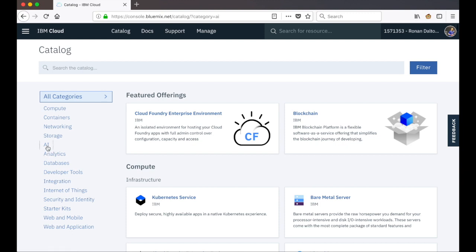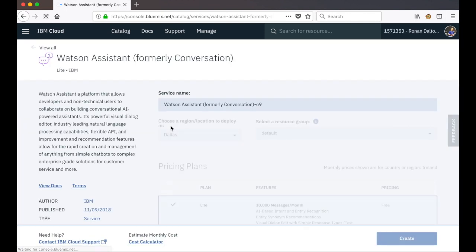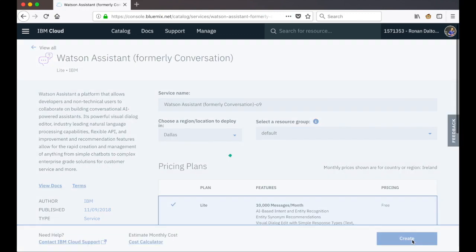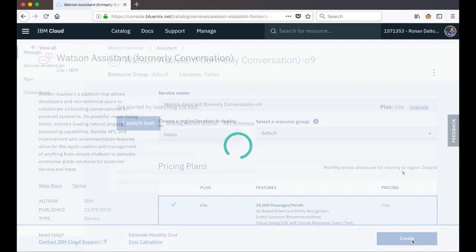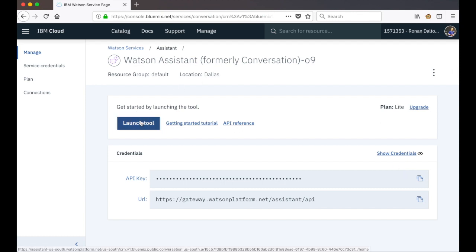To create a new instance of Watson Assistant, I'm going to navigate to the AI category on the left and click on Watson Assistant. For the purposes of this video I can just accept the defaults and go ahead and create a new instance of Watson Assistant. When our Watson Assistant instance has been created we can go ahead and click on launch tool.